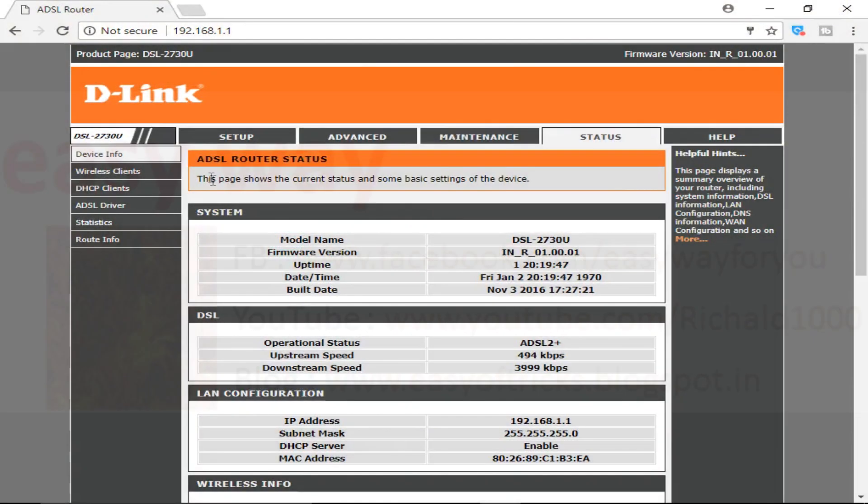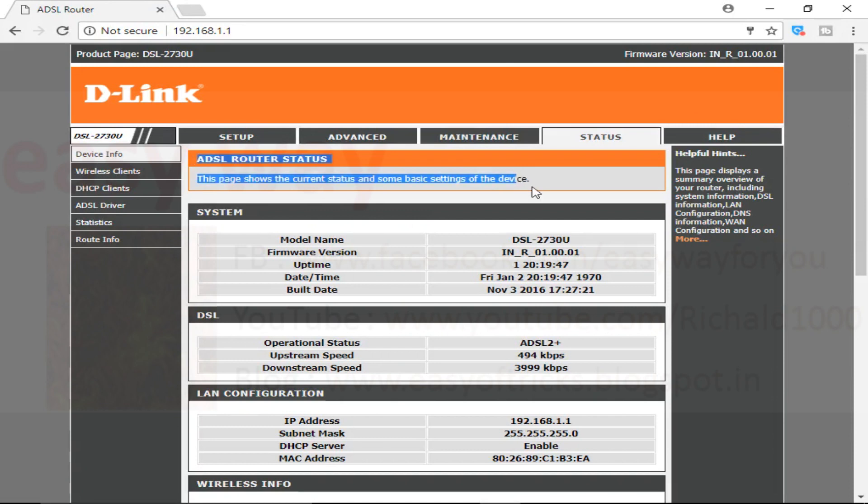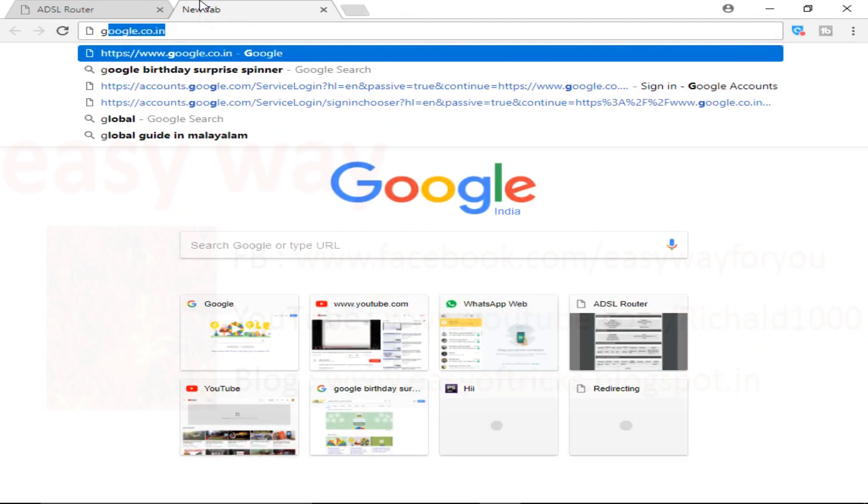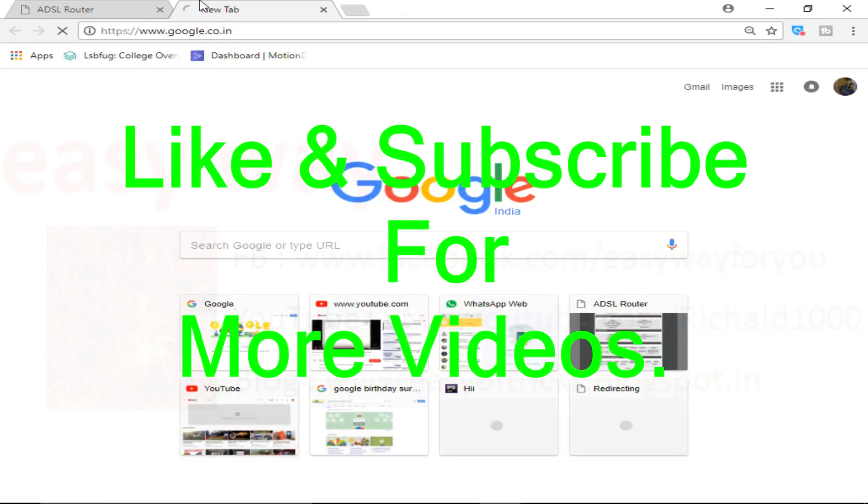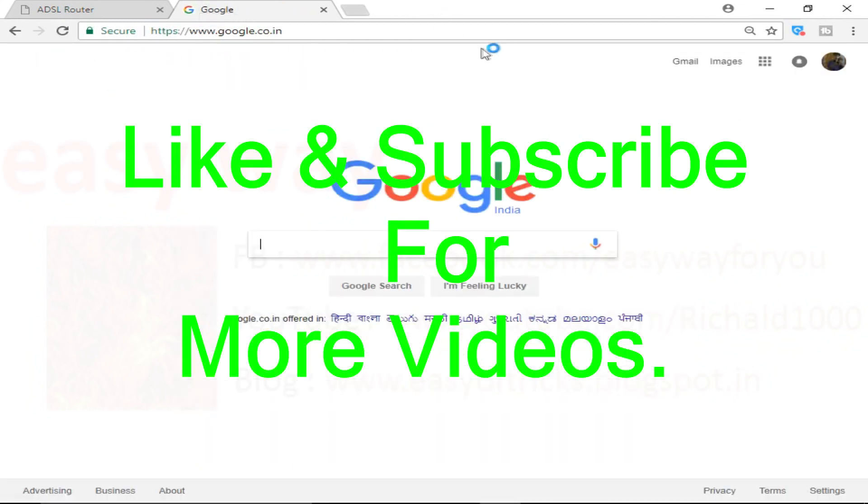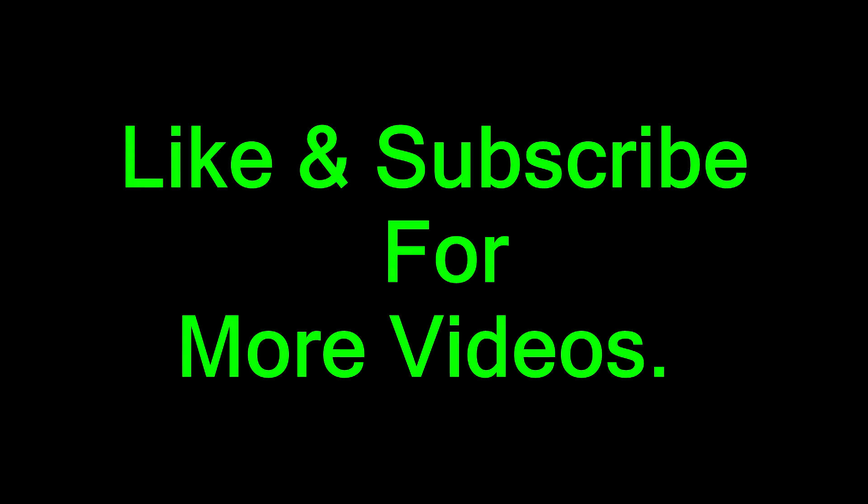Easy way thinks that this video helped you on how we can configure our D-Link Wi-Fi router. If this video helped you, please like and never forget to subscribe Easy Way. If this video didn't help you, put your suggestions and your error message in this video comment box. Easy Way will help you. Thanks for watching.